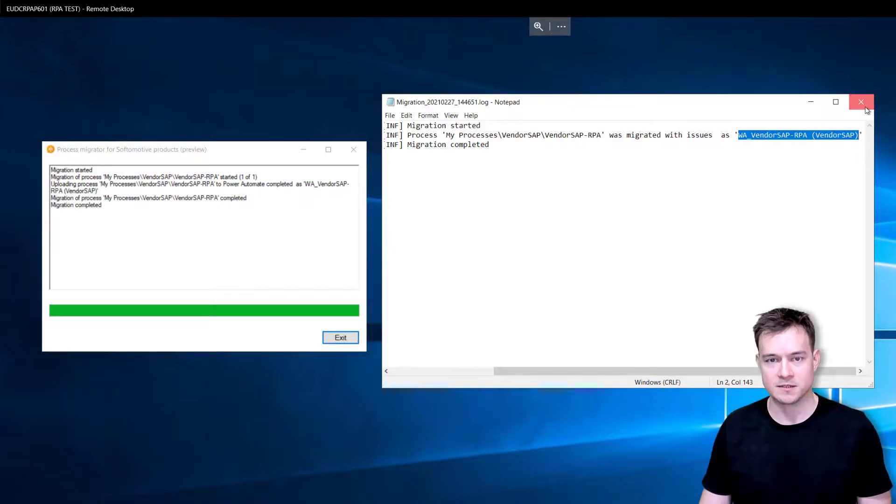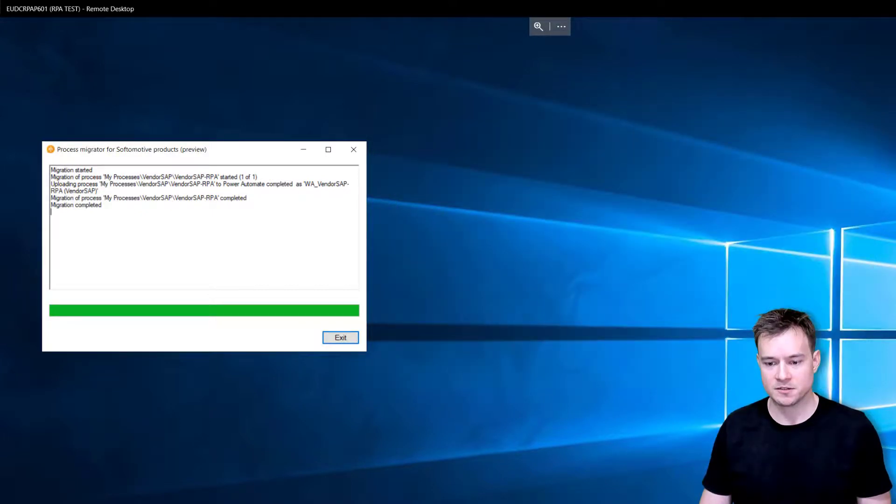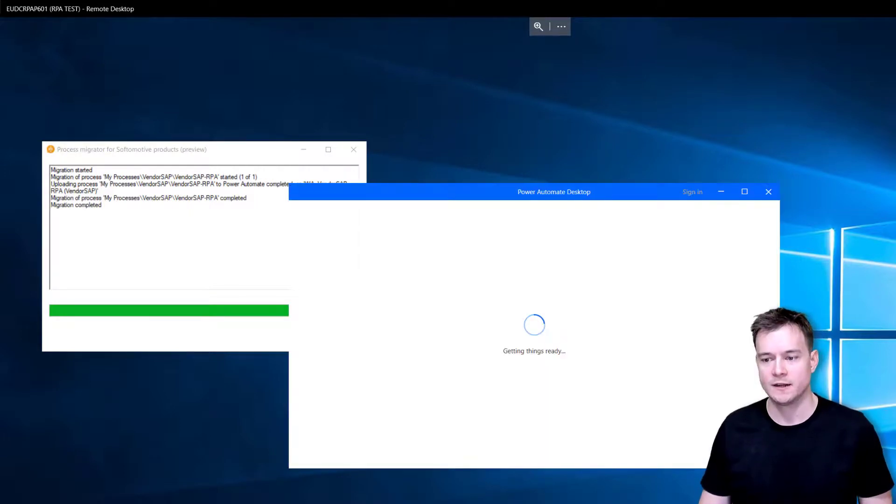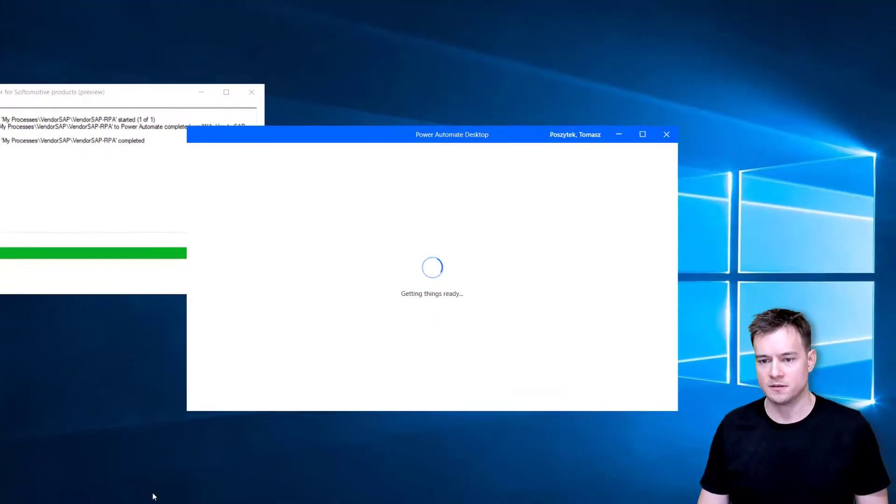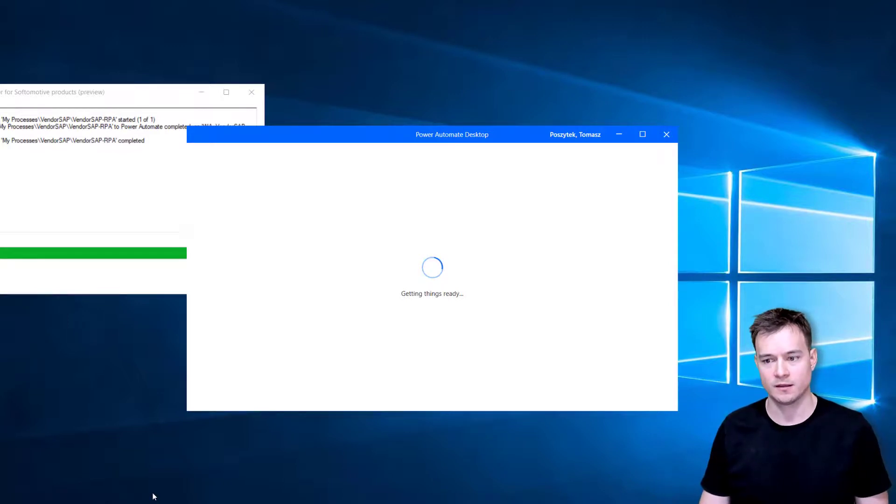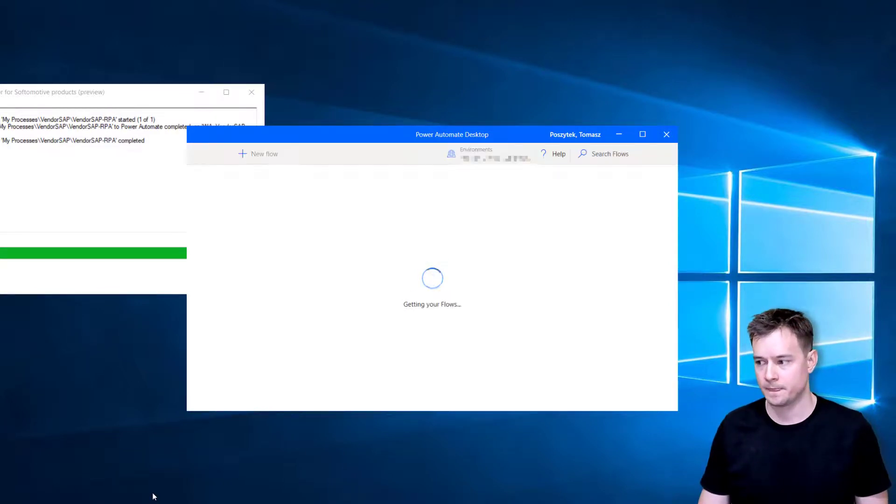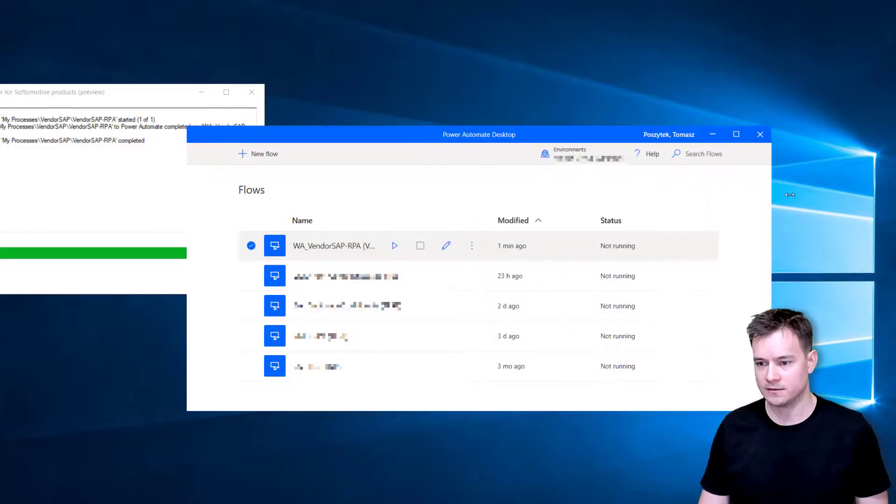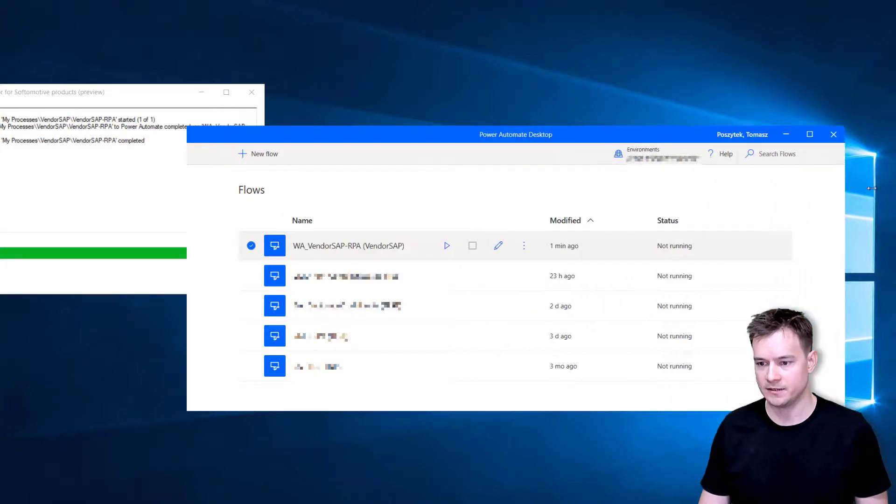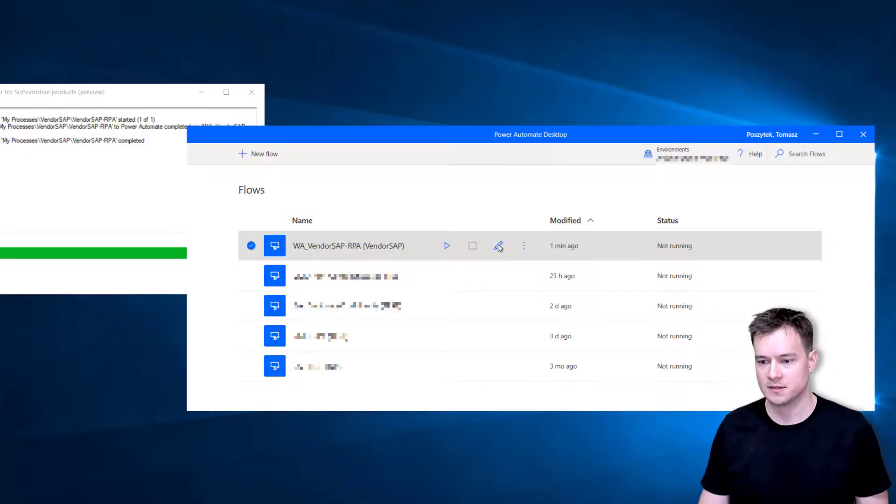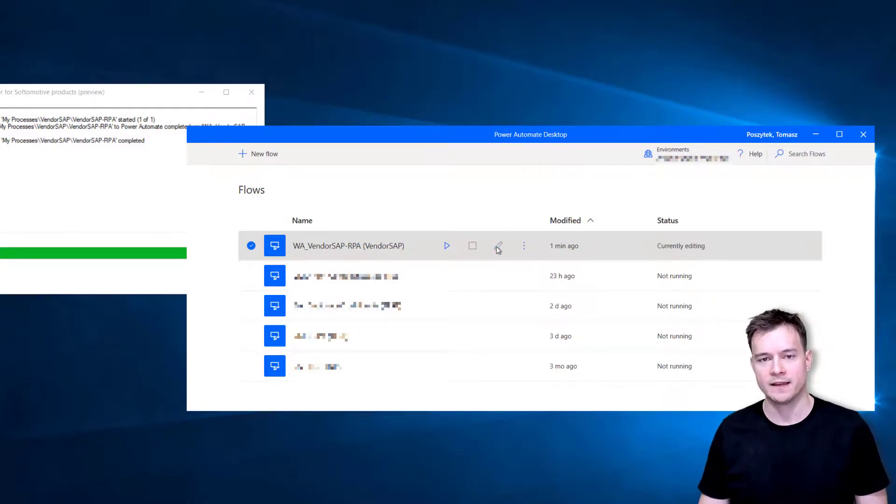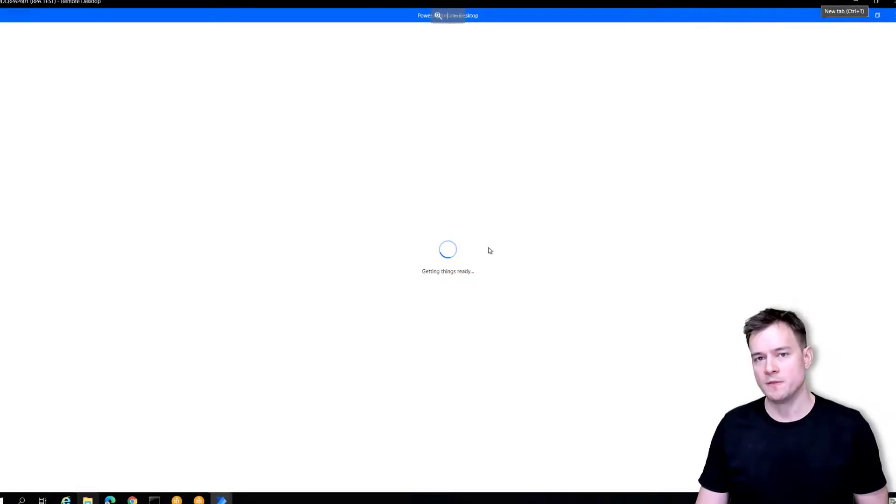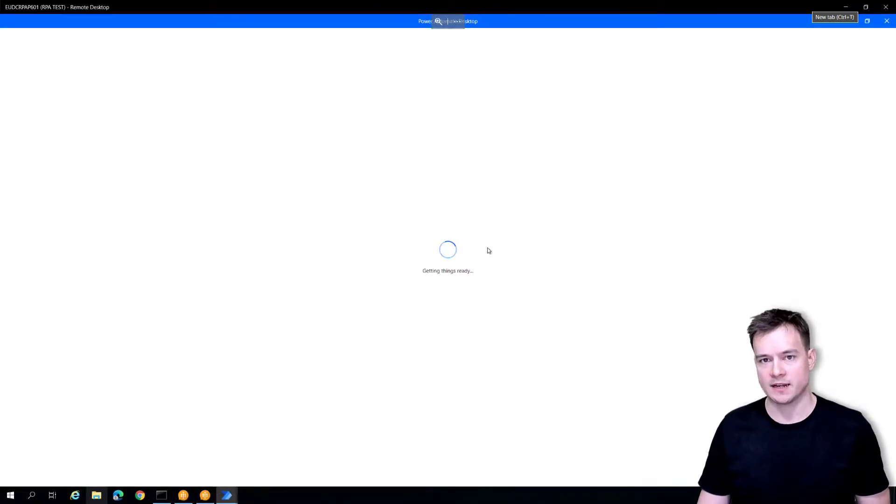The next step is to simply go to Power Automate Desktop application to open it. Once it loads there should be this new process that just has been migrated. You can see this is the process that has been migrated, so now I simply need to go into edit mode.